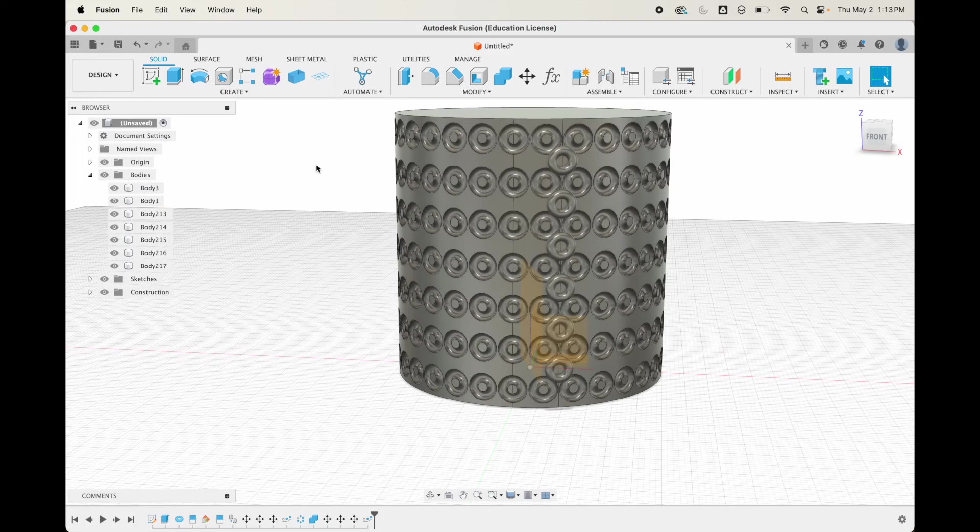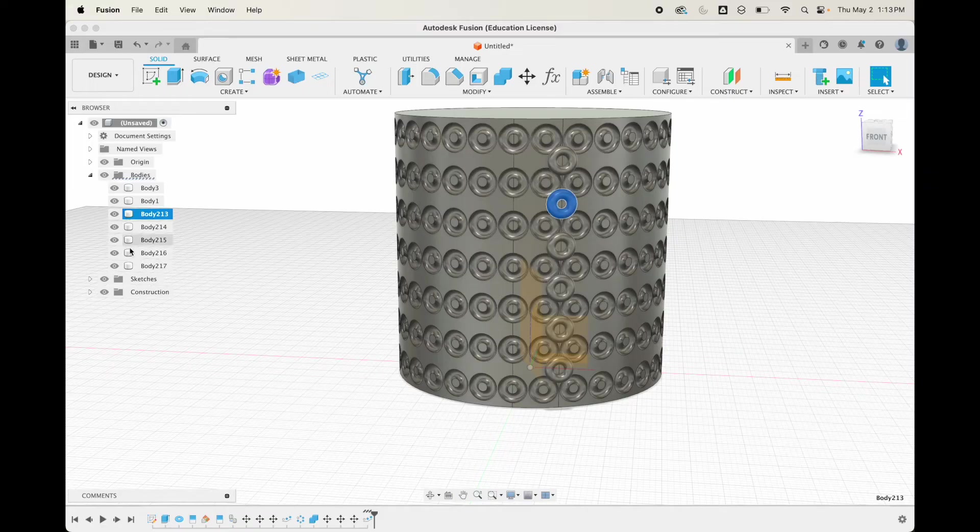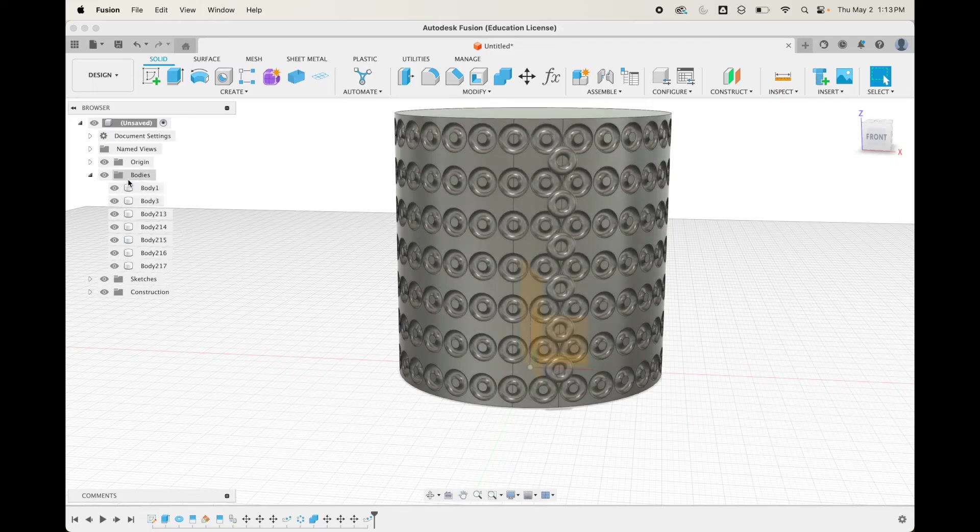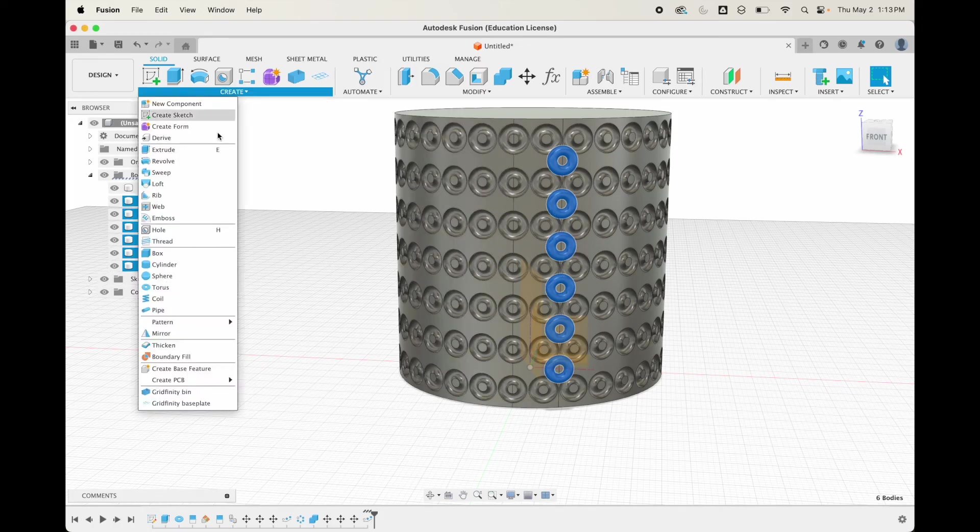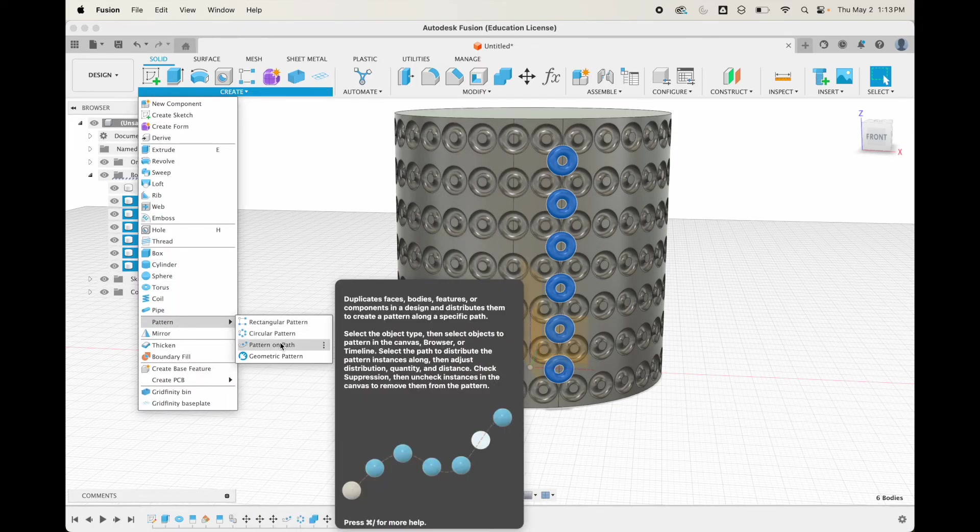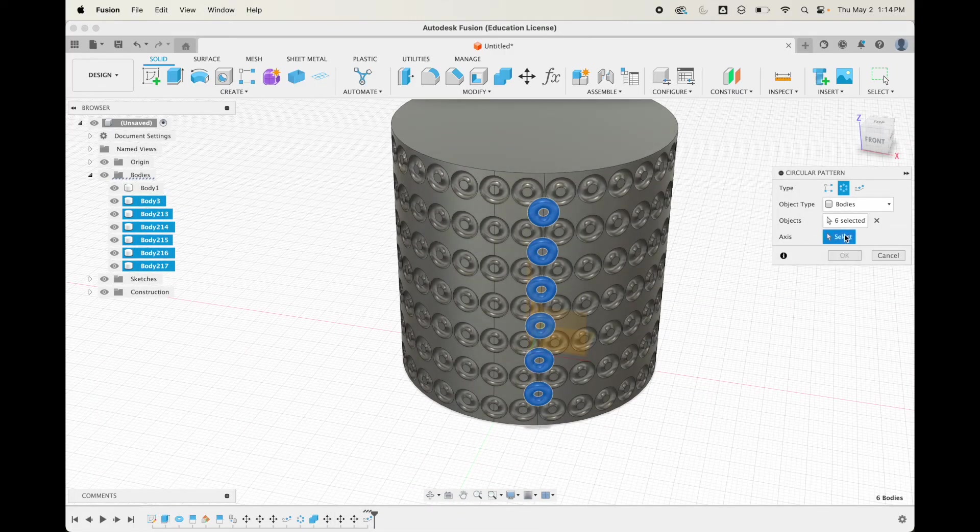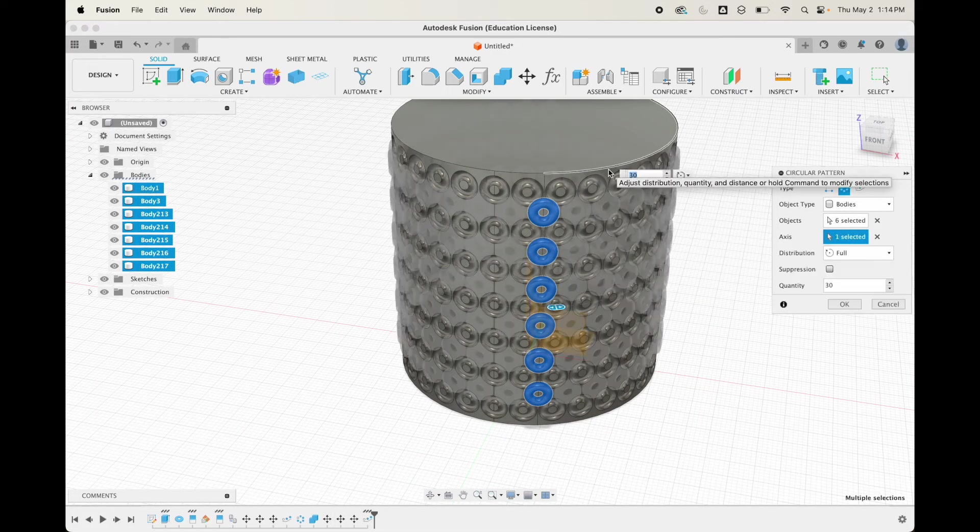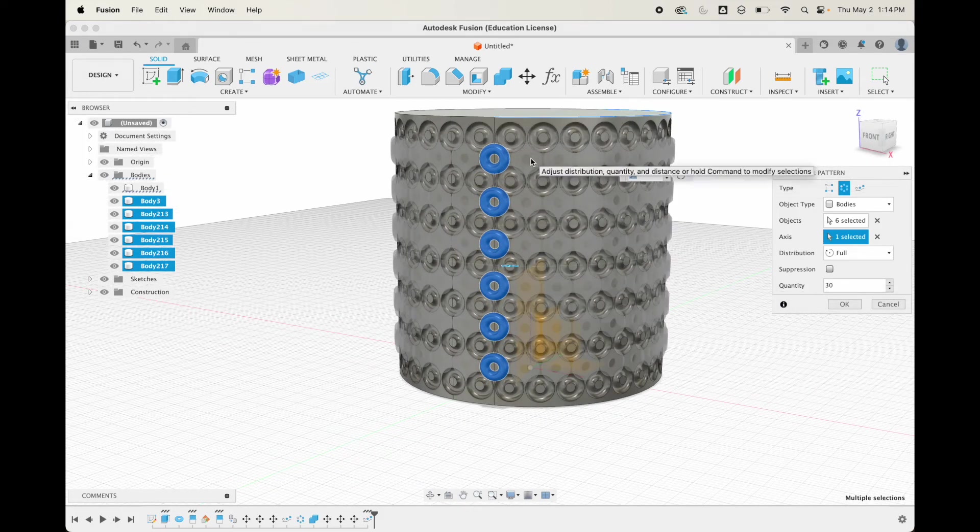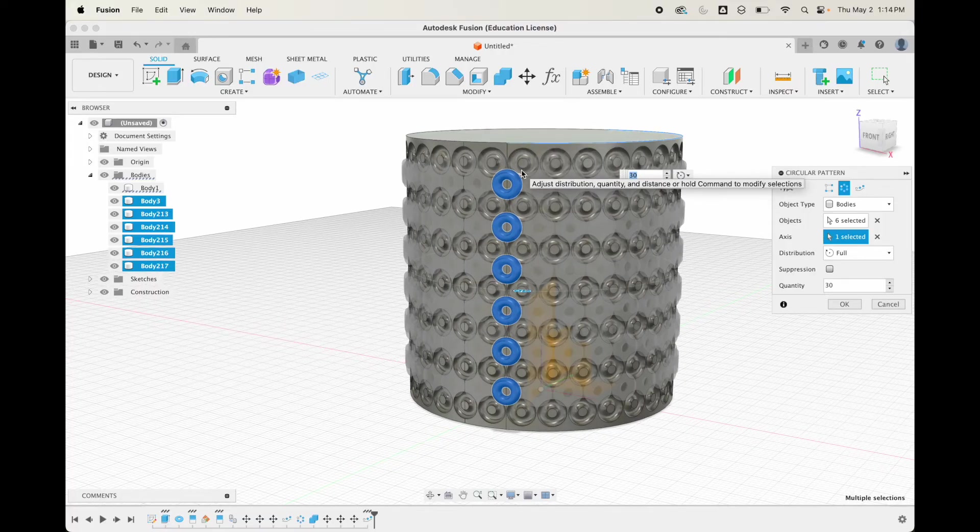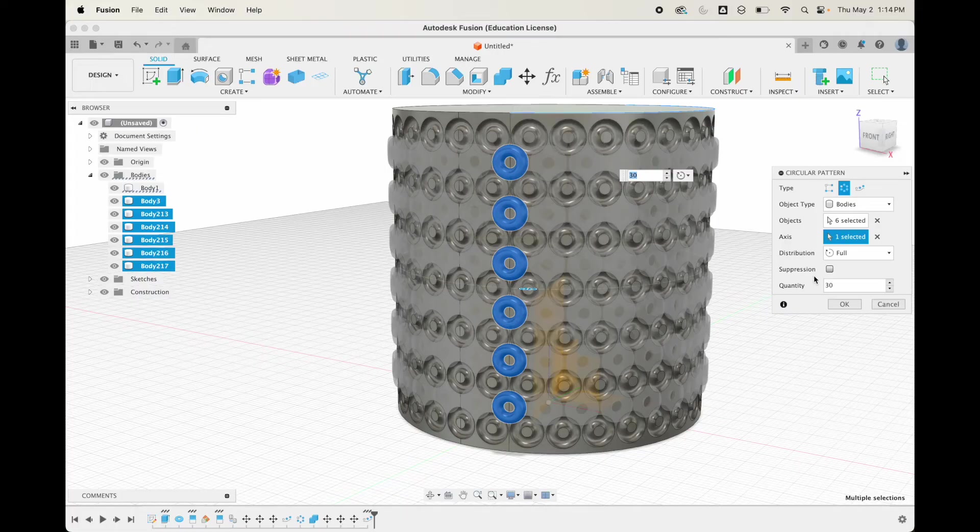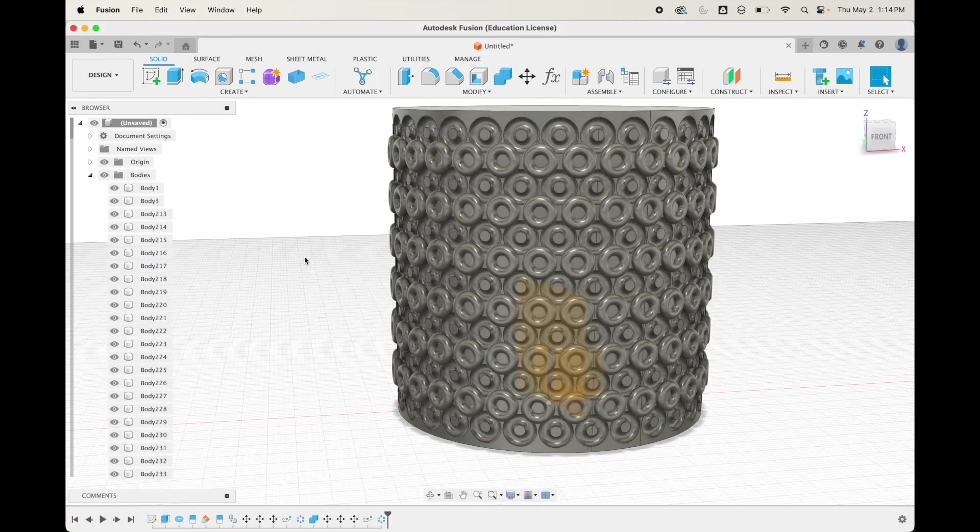Just like last time, we can click on all of the bodies. We're going to go create pattern, circular pattern, select our axis here. I guess we could have just kept the same number. 30 would be right because we moved over 18 degrees, so now all of them move over 18 degrees. We'll hit okay.